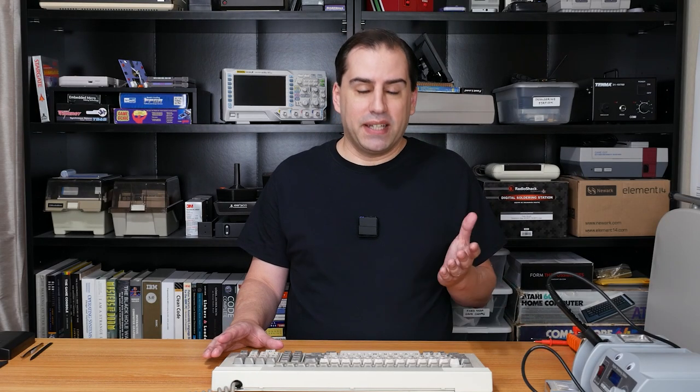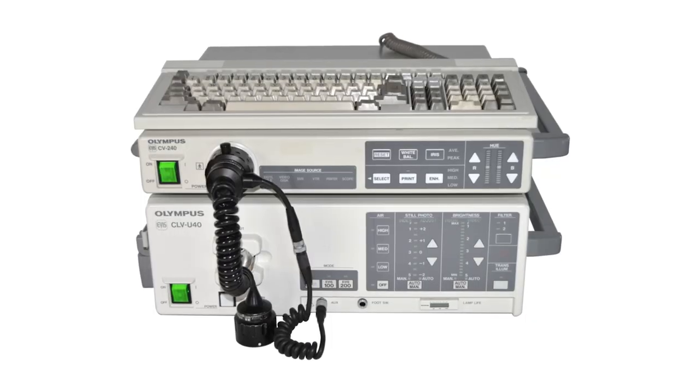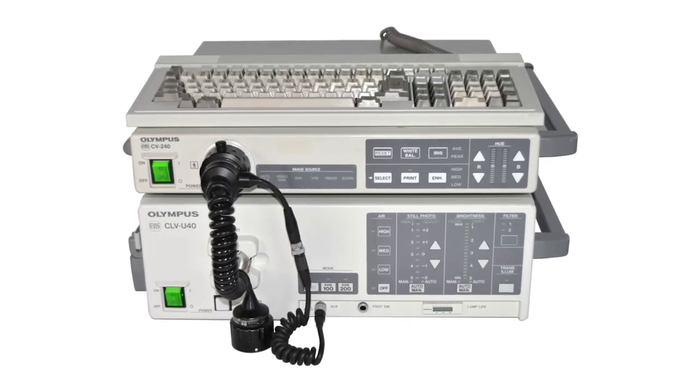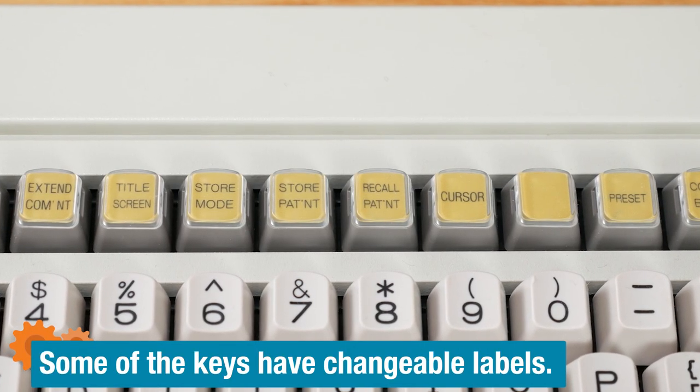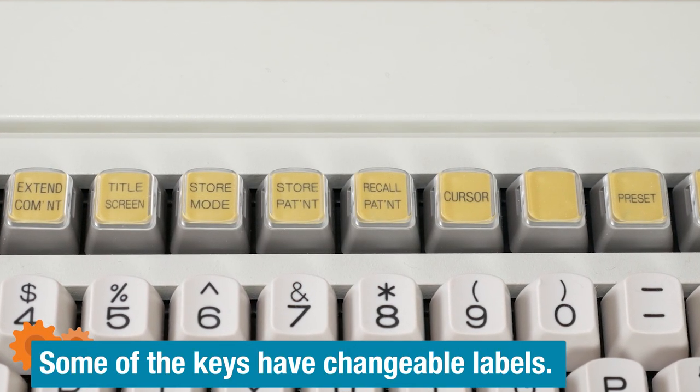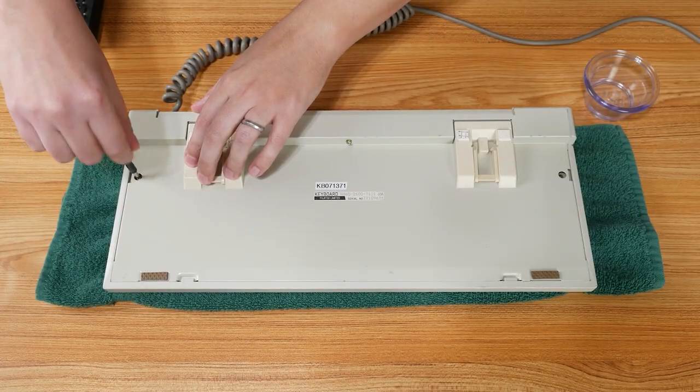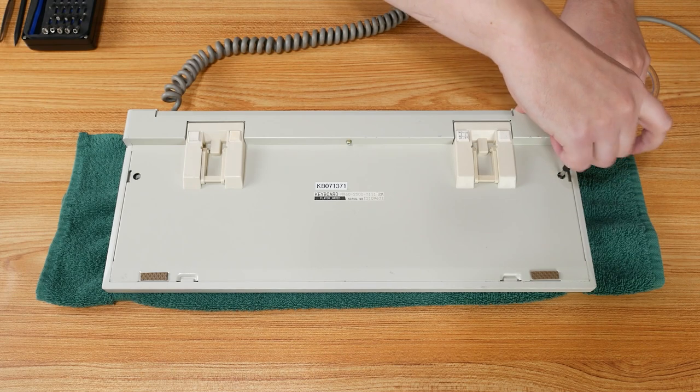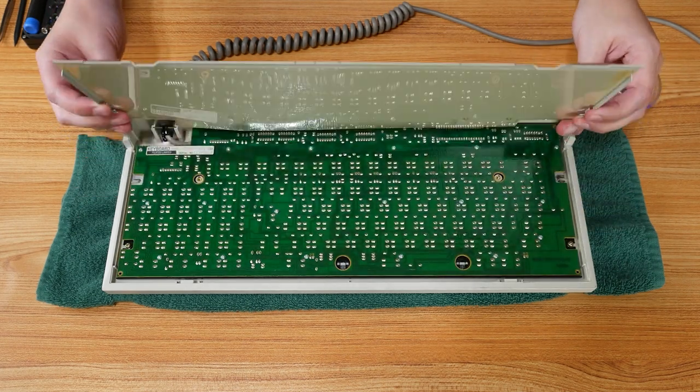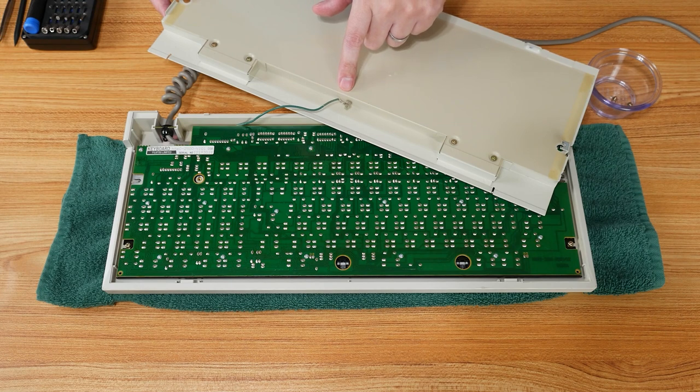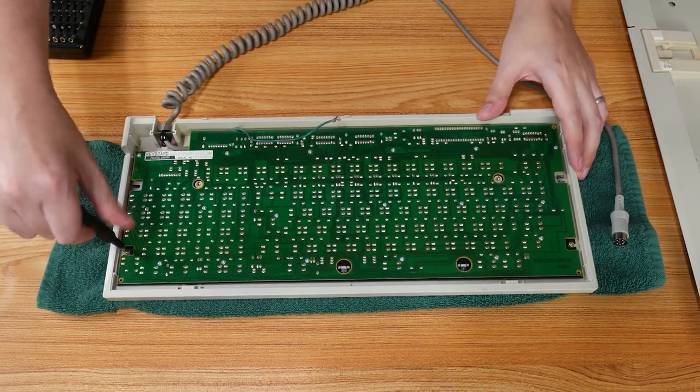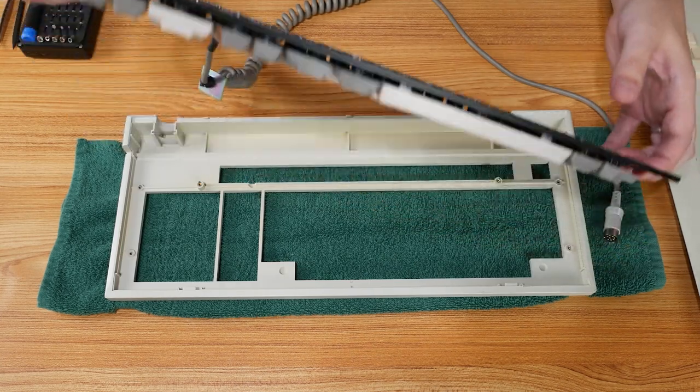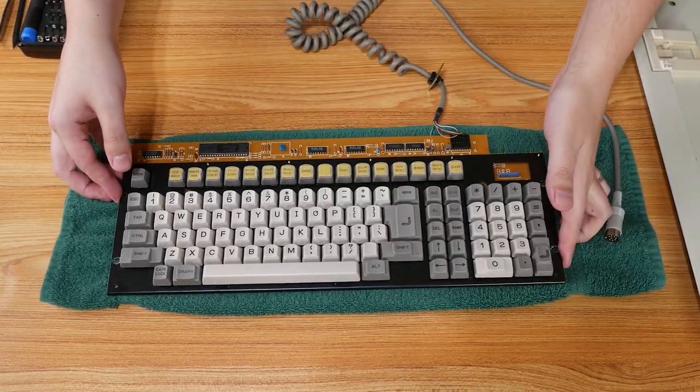Now we get to see what's inside the elusive Fujitsu. I did some research, and I discovered that this is actually meant to be used with a medical device called an endoscope, and that's why it has key labels like store patient and recall patient. It's actually kind of interesting. Now this keyboard is in really nice condition, so I'm using this ugly green towel so that I don't scratch the keys. I'm going to start with these two screws. The back lifts right off, and this third screw has a ground wire connected to the metal case. A couple more screws hold the board in, and I'm actually going to tear this down completely in case it needs a deep clean, and to get a look at those famous leaf springs.